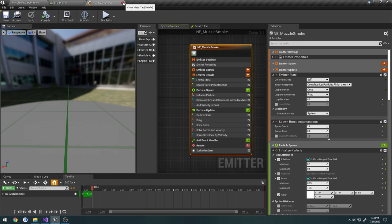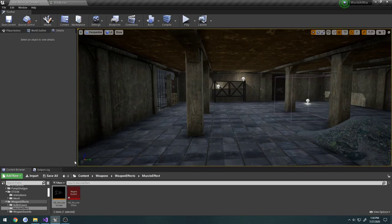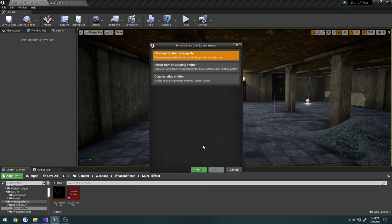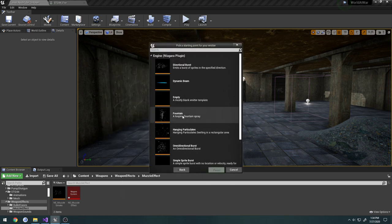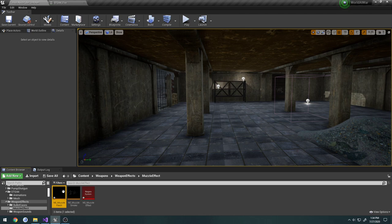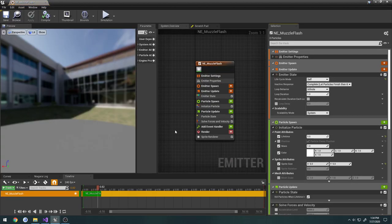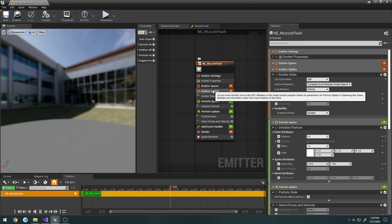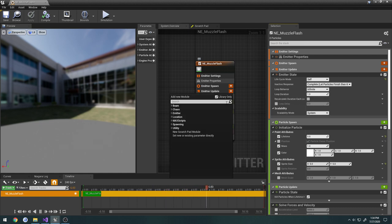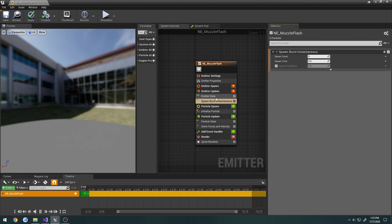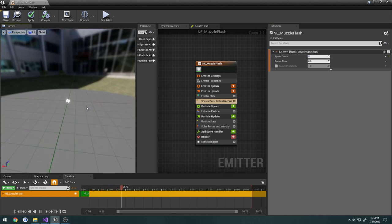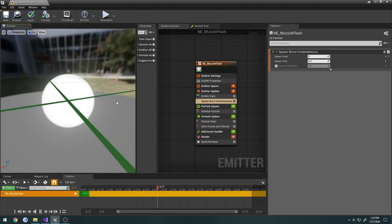Here's our smoke. And that's pretty much how we want it. So now we can do a flash effect. We're going to close our muzzle smoke. I'm going to right-click again, create a new Niagara emitter. And this one I just want to do an empty. So when I hit finish, change this name to NE underscore muzzle flash. Now we can open this up. We're going to go to emitter update. Spawning on burst instantaneous. Set the spawn count to 5.